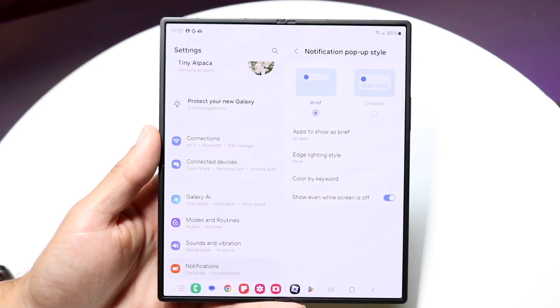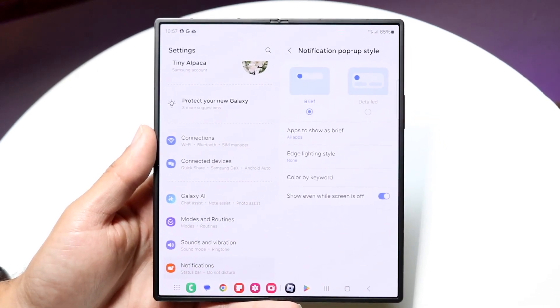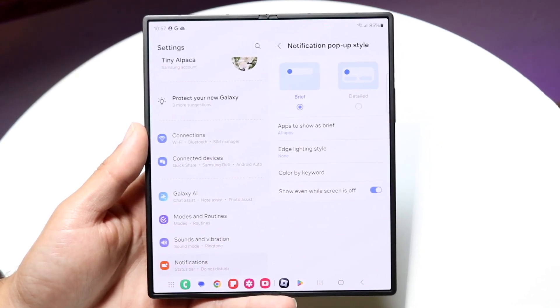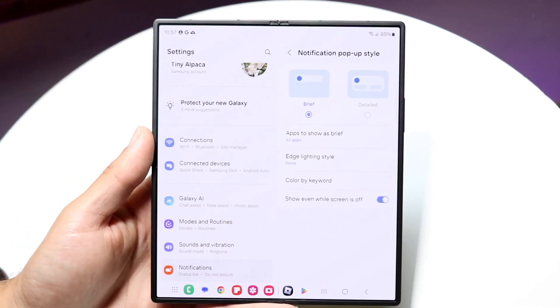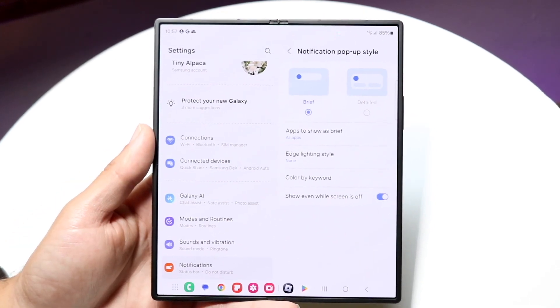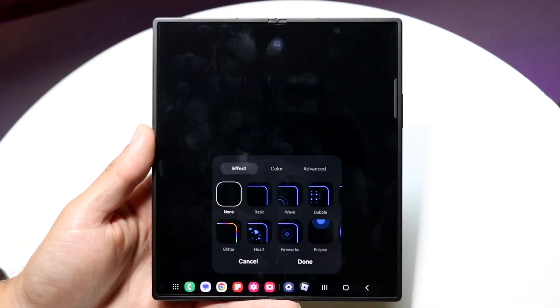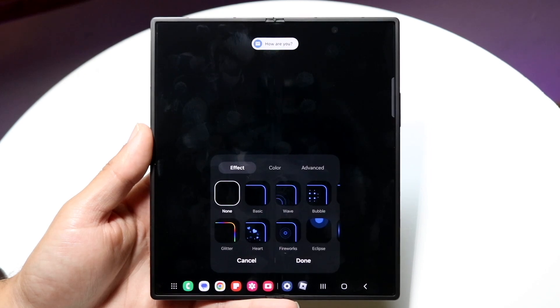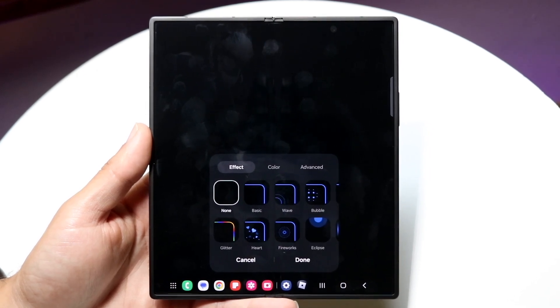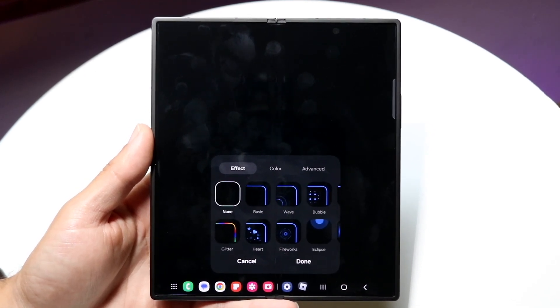Now what we want to do is find this edge lighting style option that shows up right here. All you want to do is tap into edge lighting style and this is where you can configure what type of lighting style you want to have when it pops up.